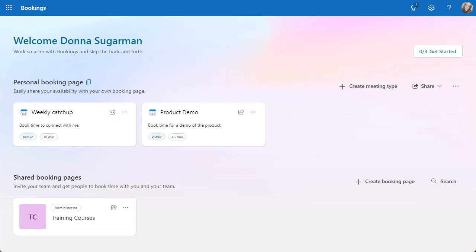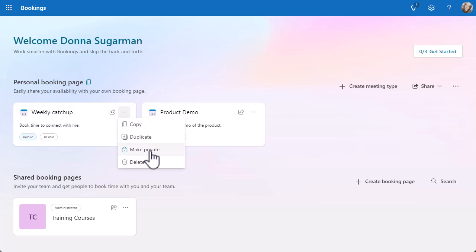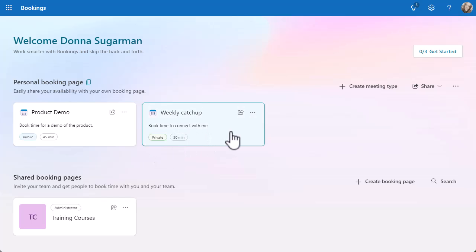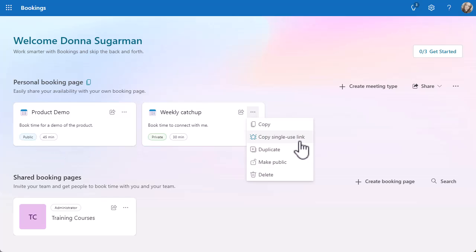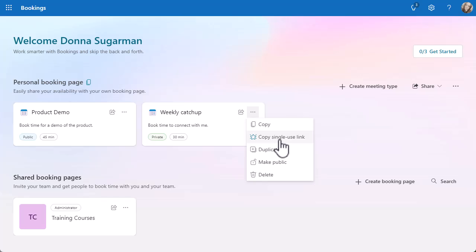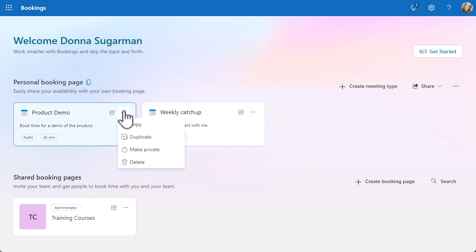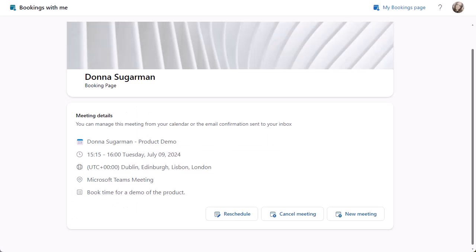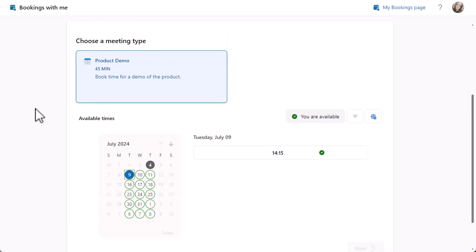Remember, you can make them private if you need to. Let's do the three dots and you can see I've got a private option there. I'm making that one private. I can then, if I click on the three dots, because it is private, I've got a new option there: copy single use link. I can pass that on and people can see that one. If I go into my public one, there isn't that different link there. If I go back to my page, copy that and go back to my browser window and paste that in, you can see now I've just got my product demo because my weekly one is private.